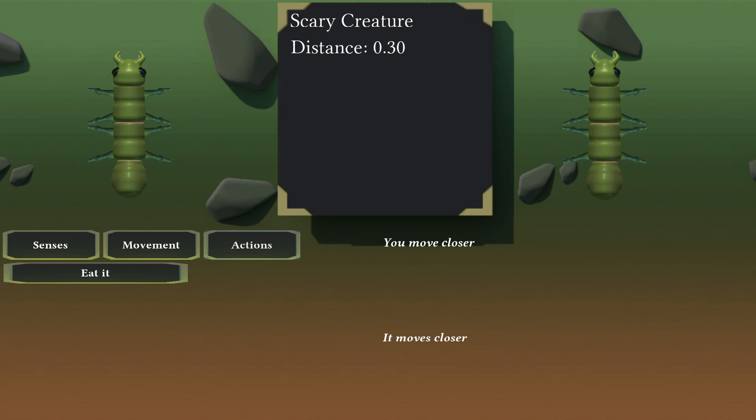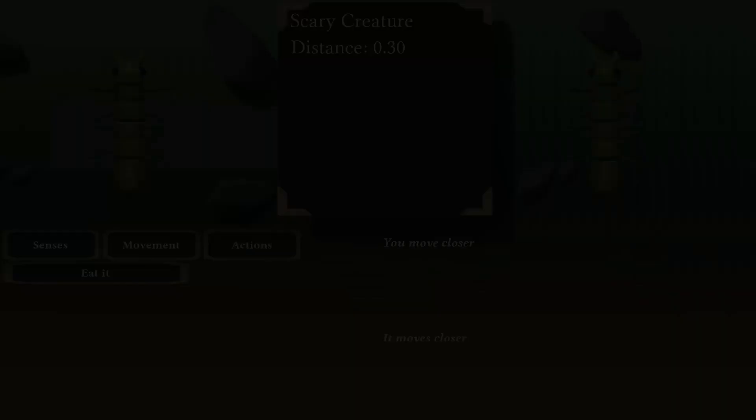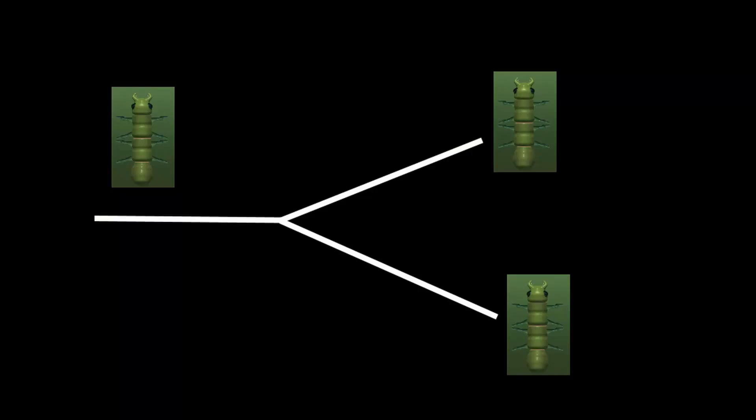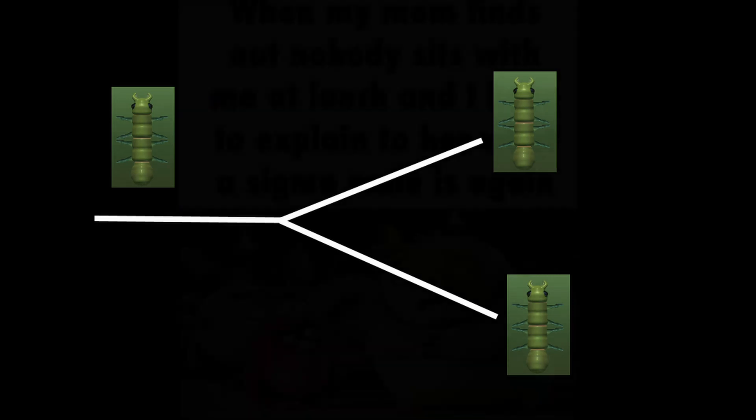Then I noticed the creature's title. This wasn't my species anymore. I had branched off. For the first time in this game's history, I had become something different than what came before.